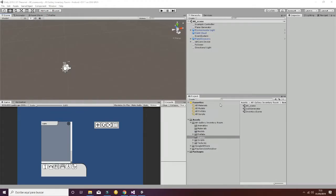Welcome to this tutorial. In this case, we're going to talk about the AR Gallery Inventory Room, which is a package for augmented reality in which you will be able to introduce different pieces of furniture inside your real environments. Let's start by explaining the steps you have to follow in order to make it work.